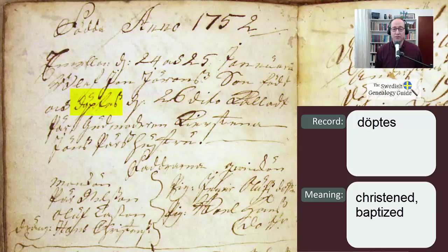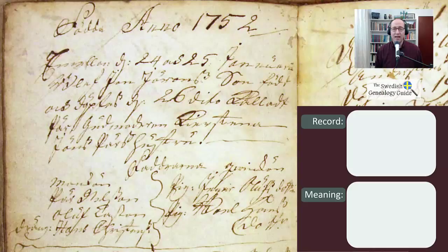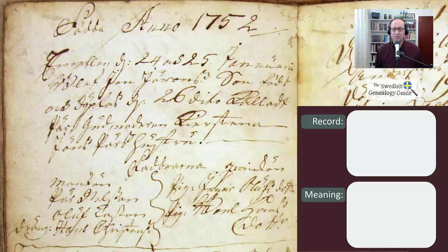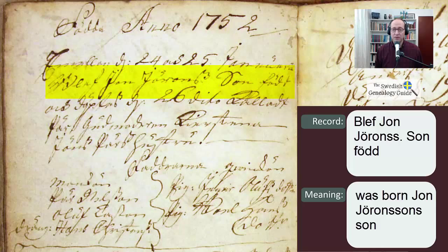And then we have the abbreviation for den again — just a D with a symbol next to it, which means 'on' — and then we have the 26th. The word after that is the Latin word ditto, which in this case refers back to January. So the entry means: between the 24th and the 25th of January, Jon Jonsson's son was born and was christened on the 26th of January.